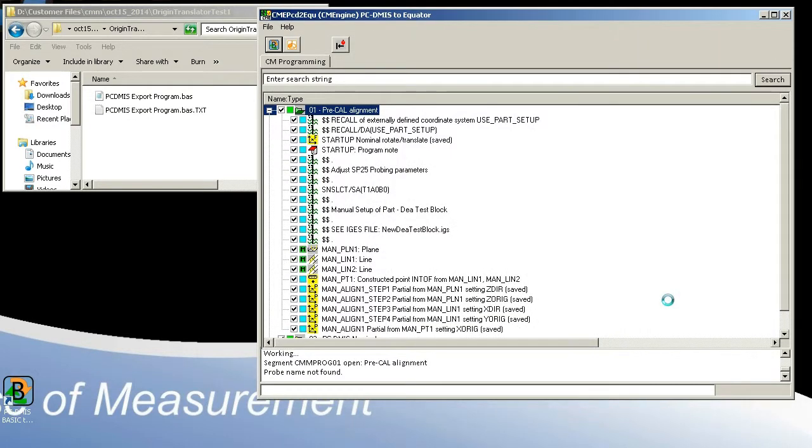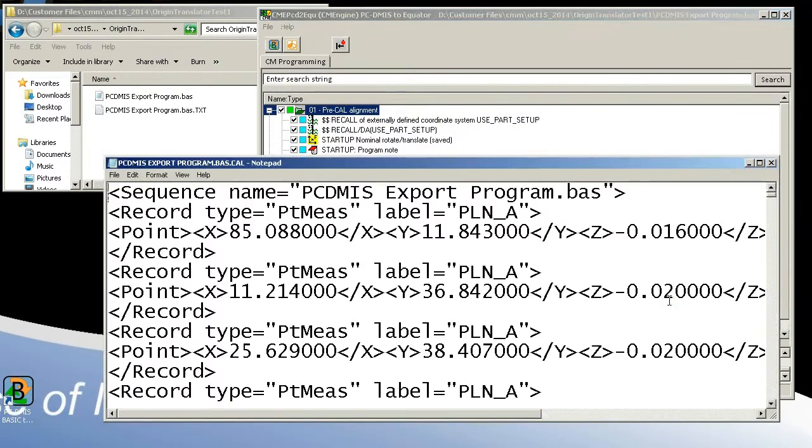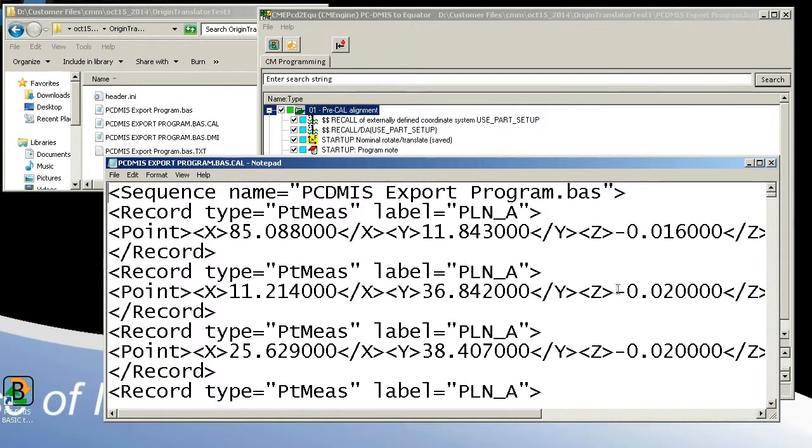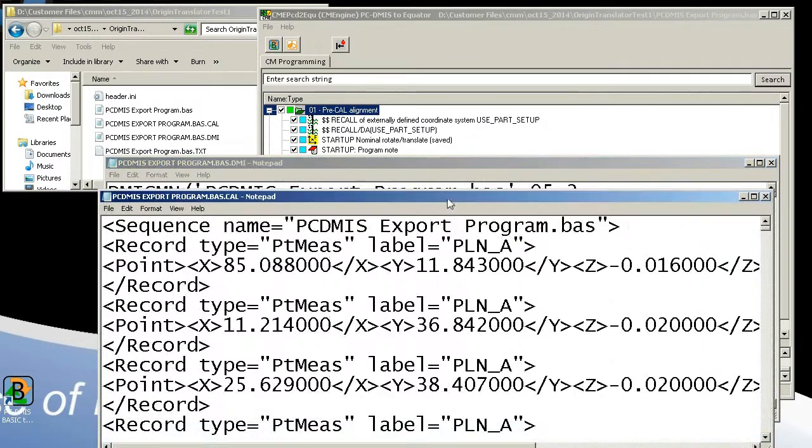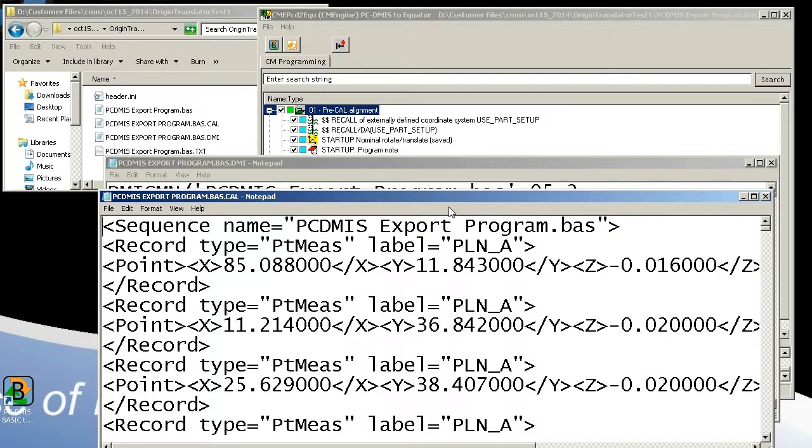The PC-DEMIS program is loaded into the application and as it continues, the Equator DEMIS and CAL files are automatically generated. The DEMIS and CAL file can now be taken to the Equator system to be run.